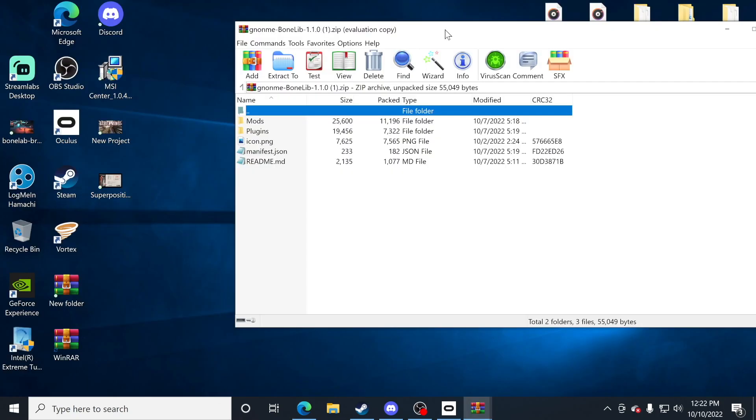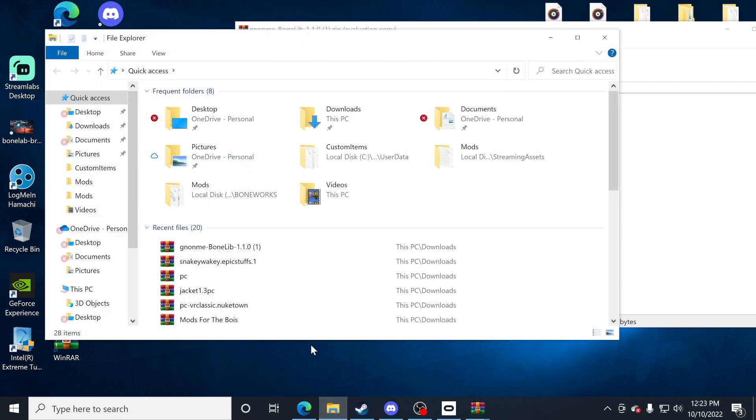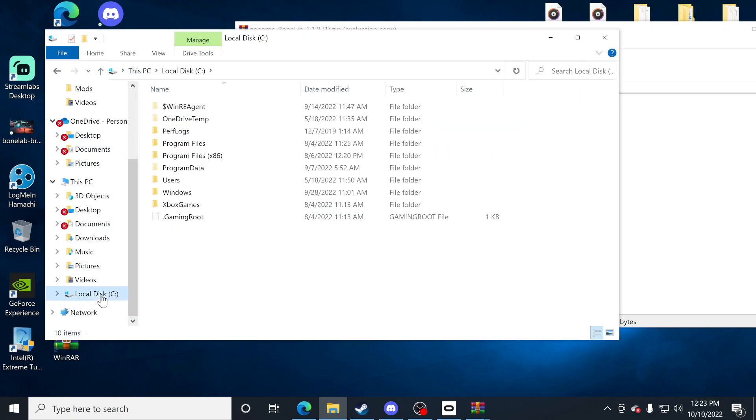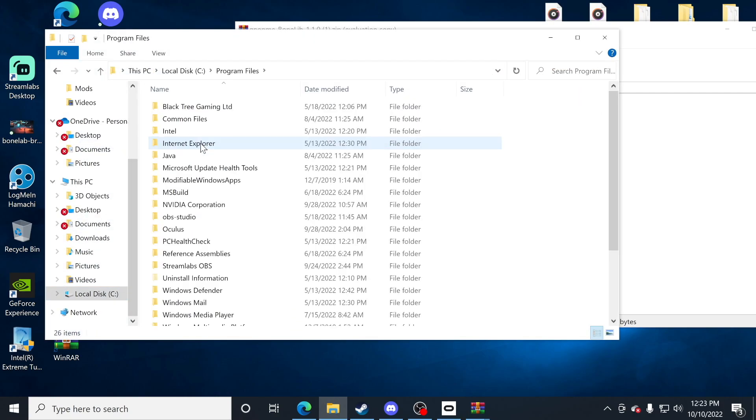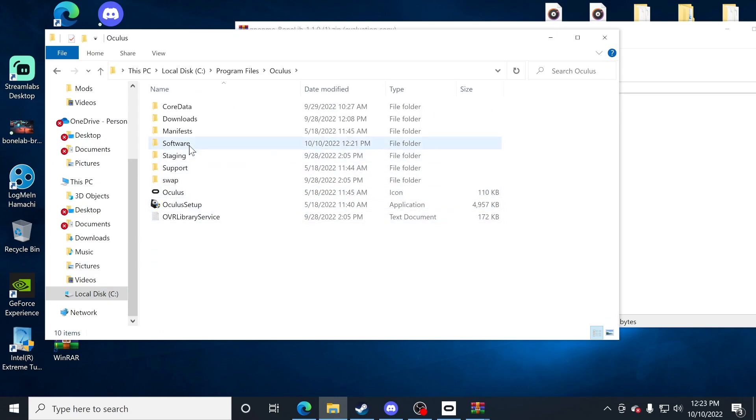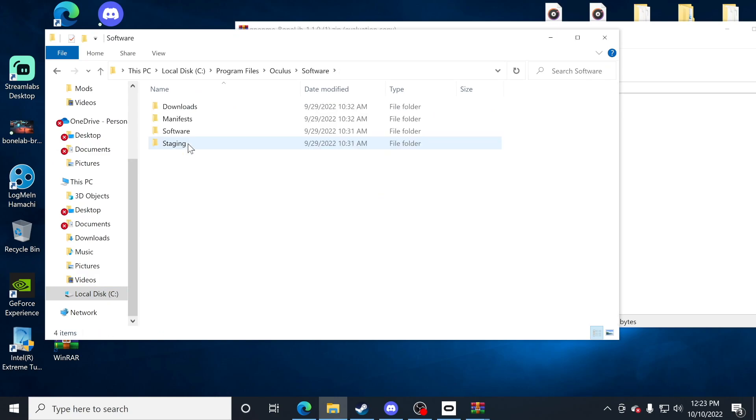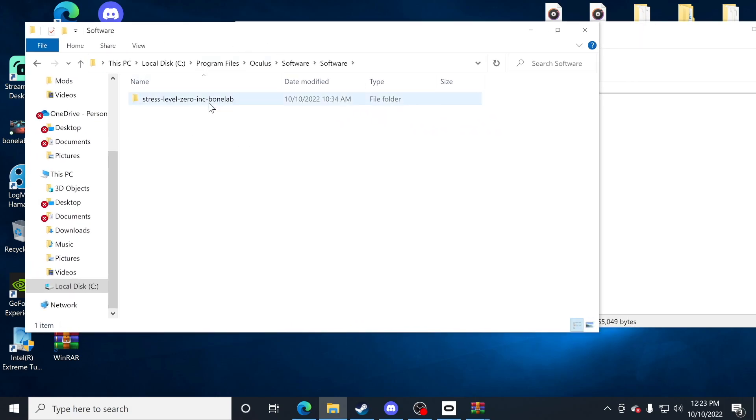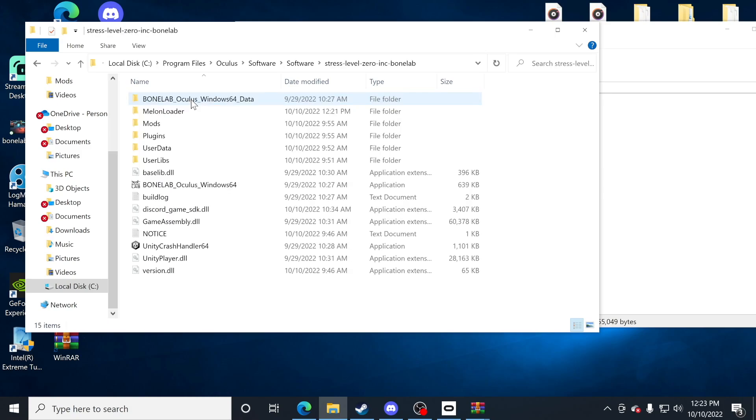You're now going to have two different mod folders in two different sections. I know it can be a little confusing, but just stay with me. I'm going to go back to file explorer, click on my local disk, back to program files again, Oculus, software, software again. Now I'll have my stress level zero folder once more. I'm going to open that.